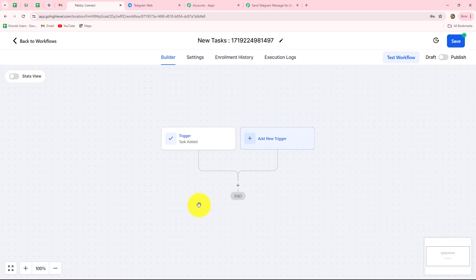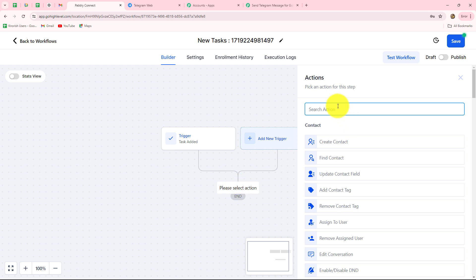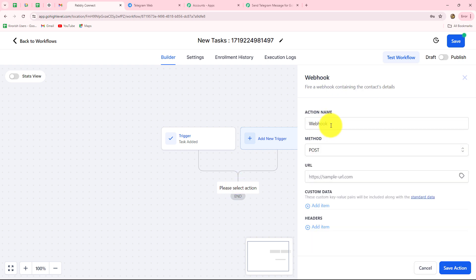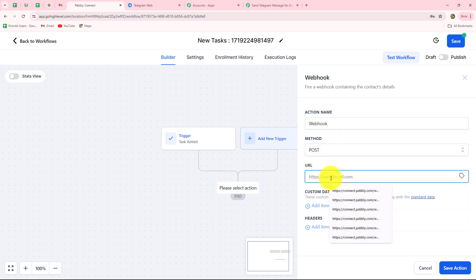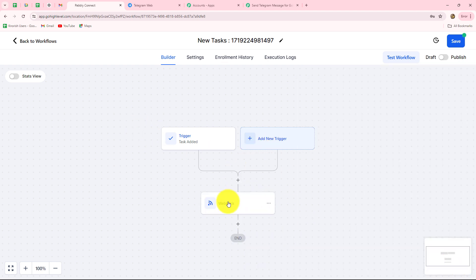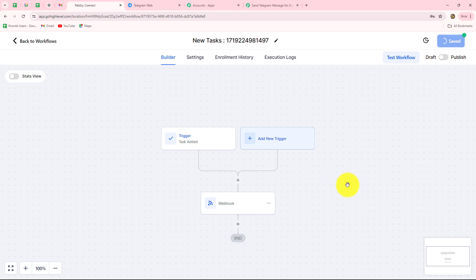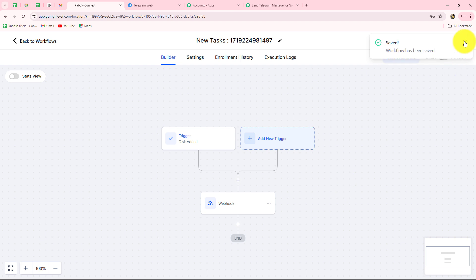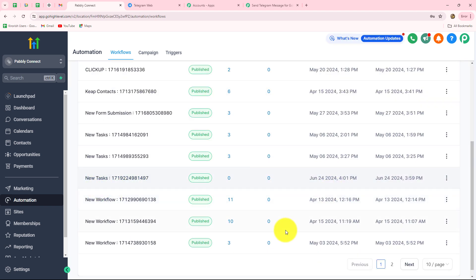After selecting the trigger we also have to select the action: when a task is added, we want to send a response to Pabbly Connect with the help of a webhook. So our action will be webhook. The method will be POST and here we paste the URL copied from Pabbly Connect. After doing this we click save action and the workflow is ready — trigger is task added and action is webhook. We save the workflow and publish it by clicking the publish button.